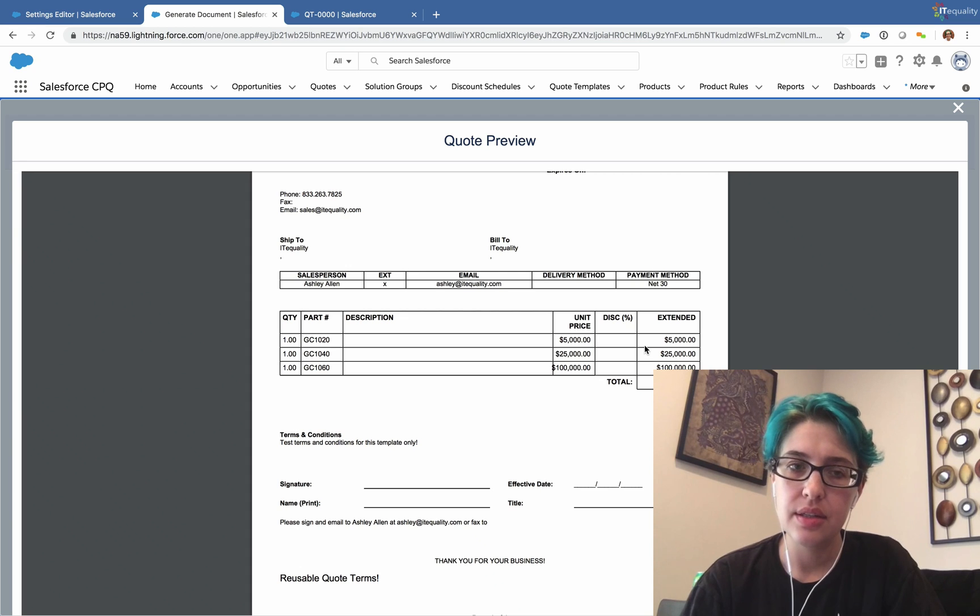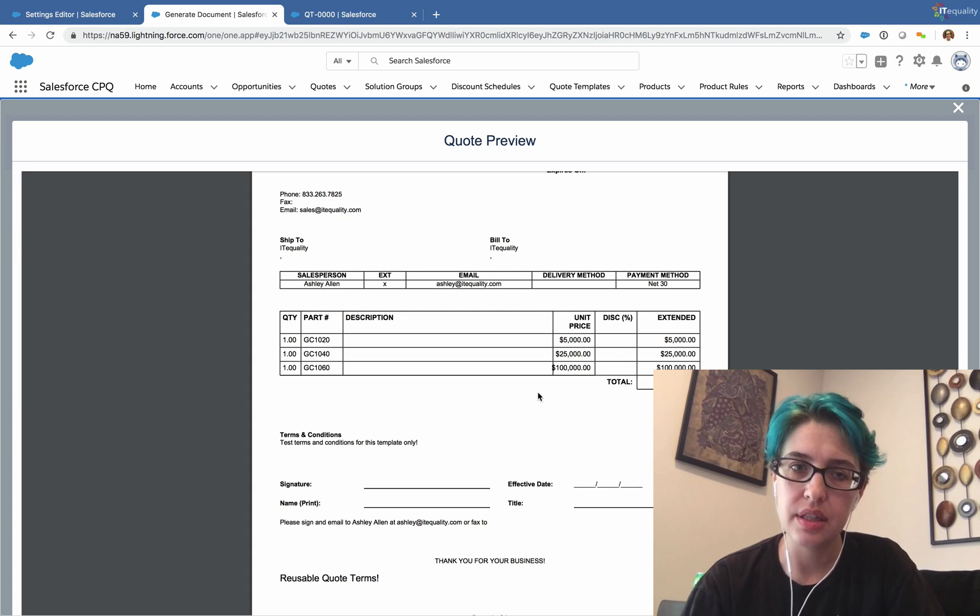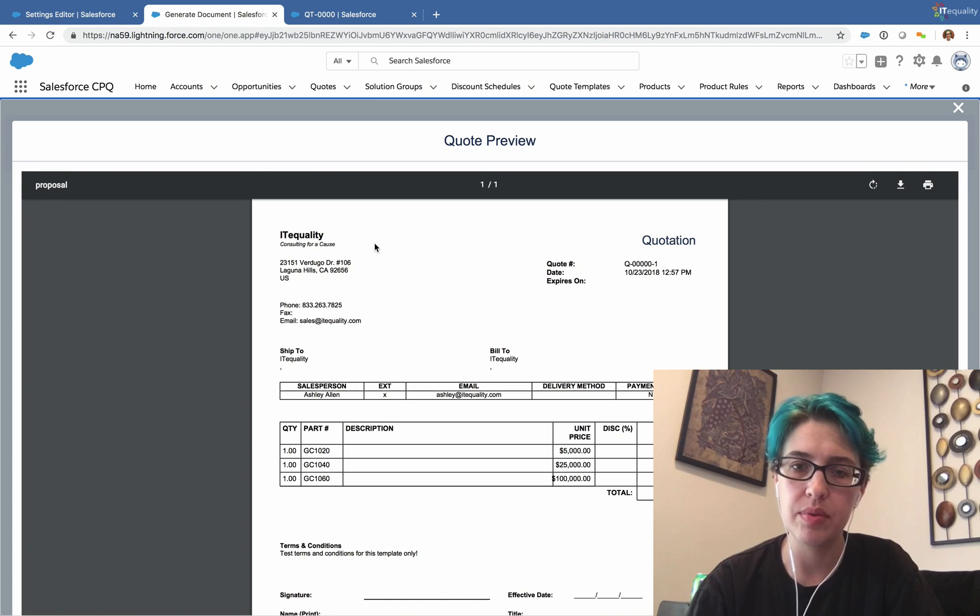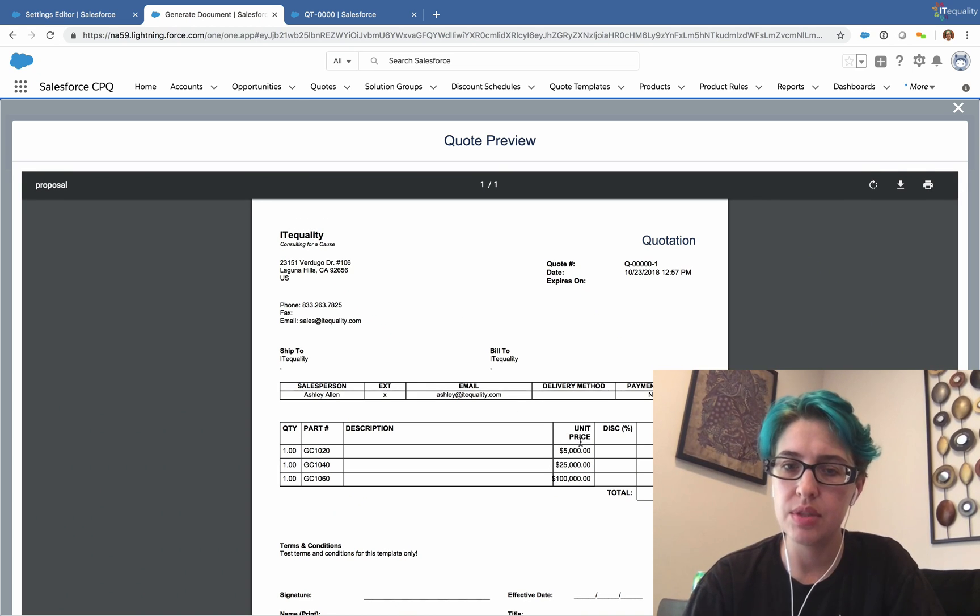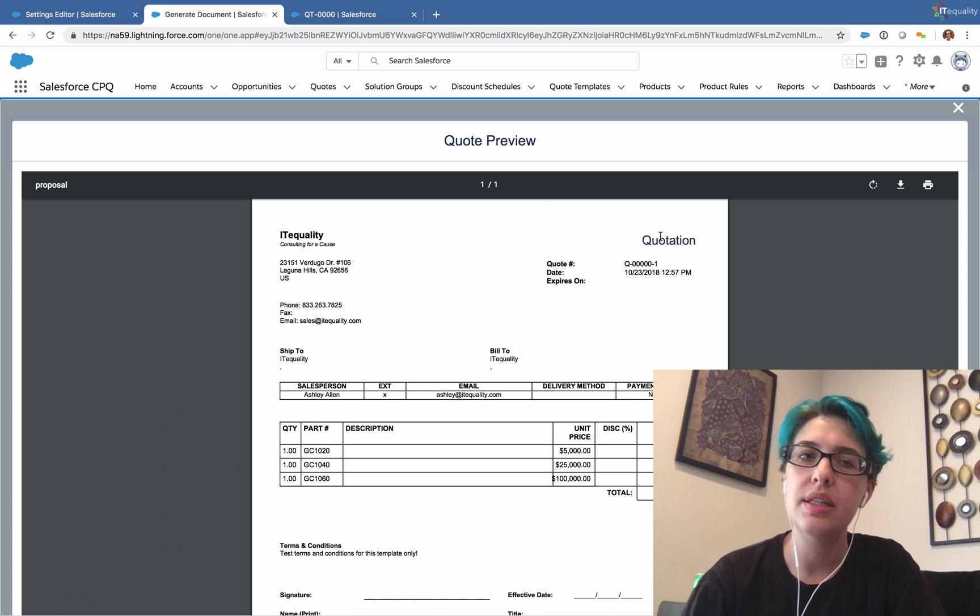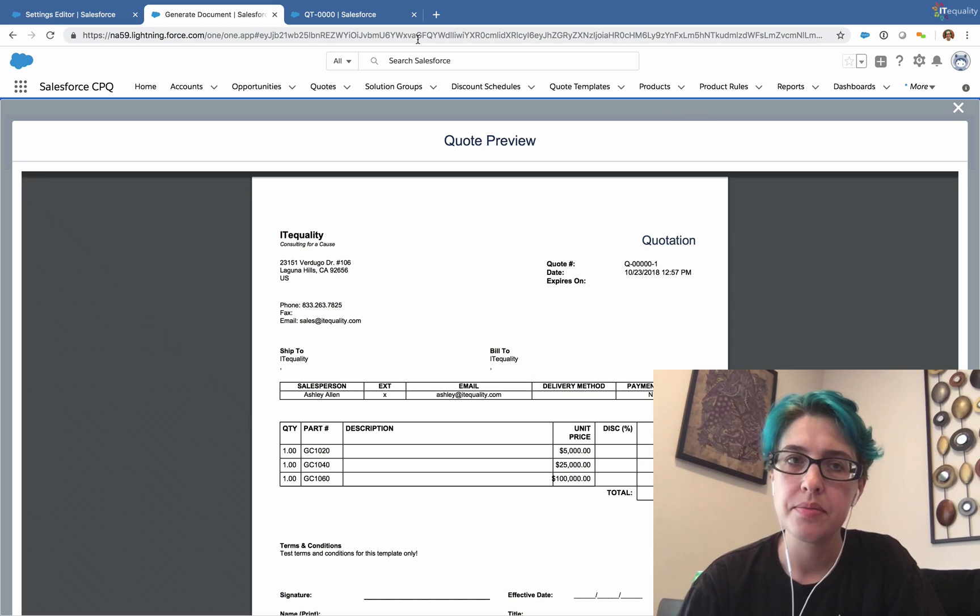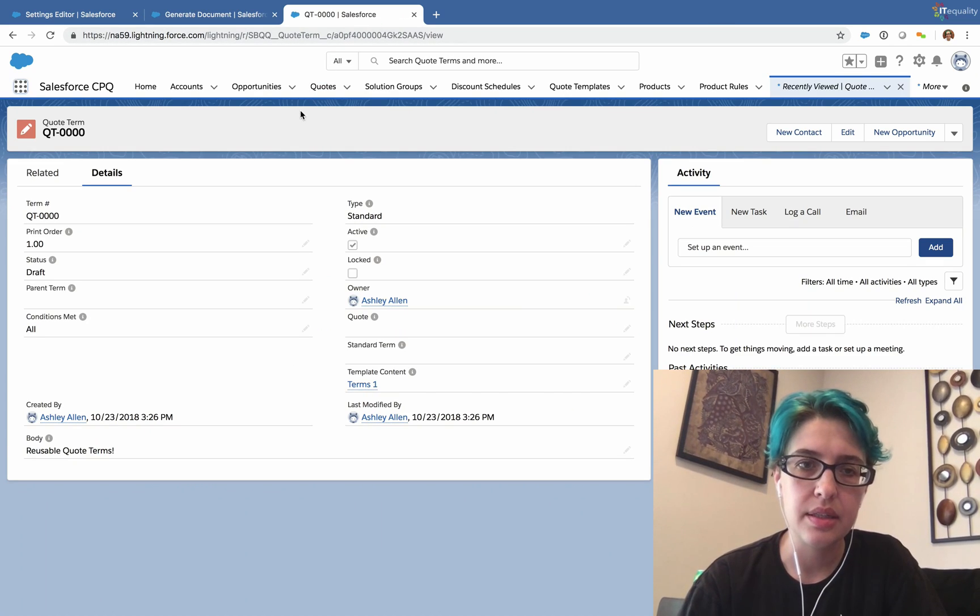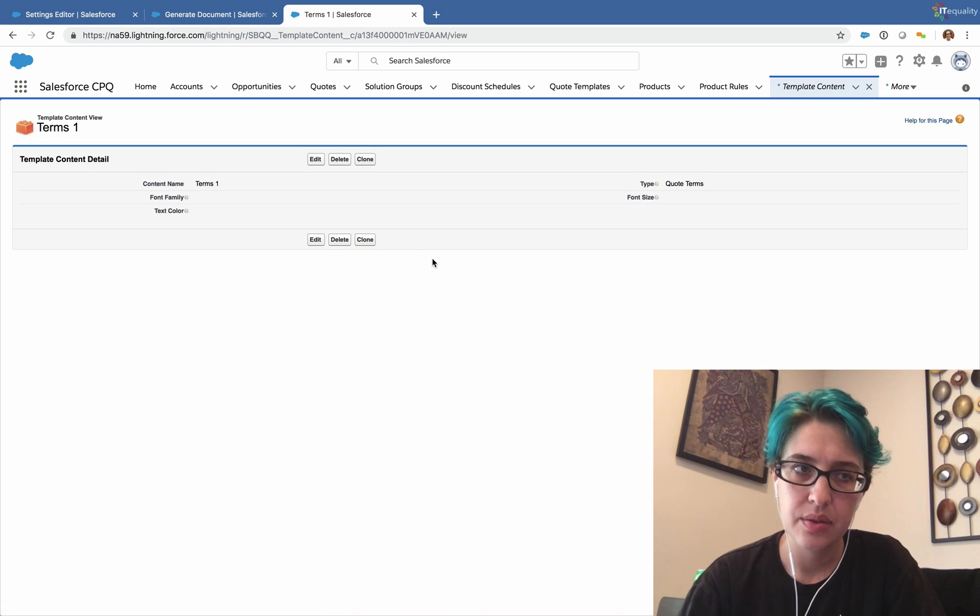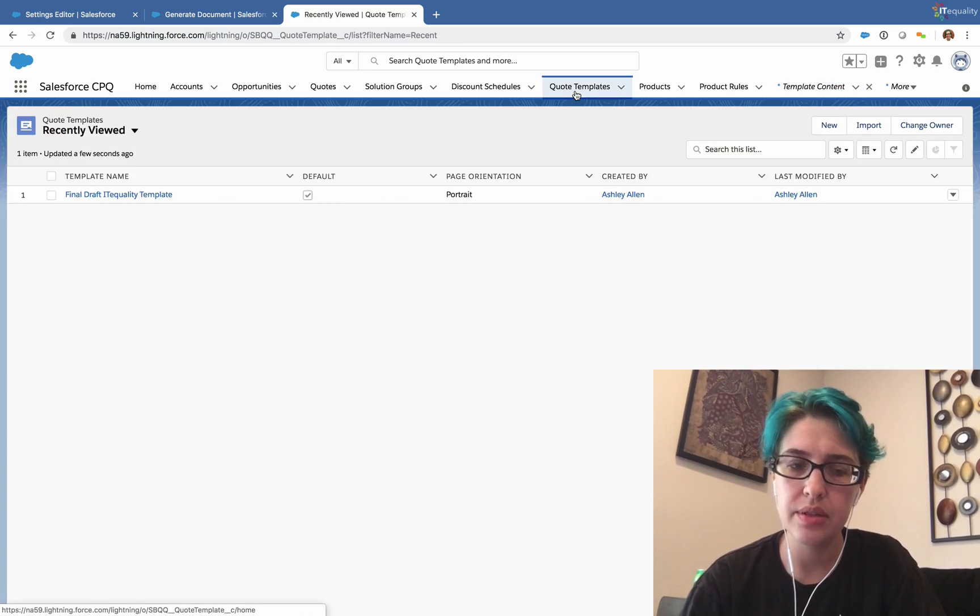So let's take a look at some of the other areas in here. Right now, we don't have a logo in our template. And this unit price seems to be a little squished. We need to make this a little bigger. So let's take a look at how we might do those things.